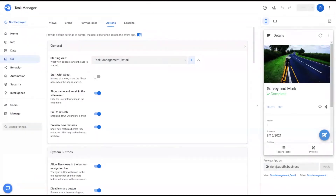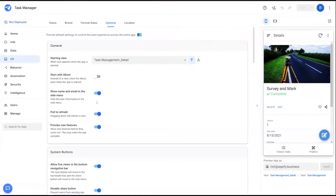Hey everyone, this video is going to cover how to set up policies and why you would want to set up policies in the first place for your app development process. Probably one of the most relevant reasons to set up app policies is to ensure consistency as you're developing applications.